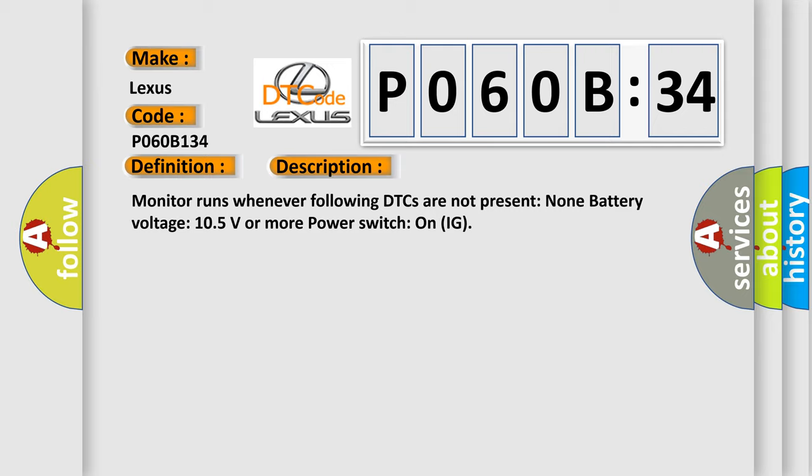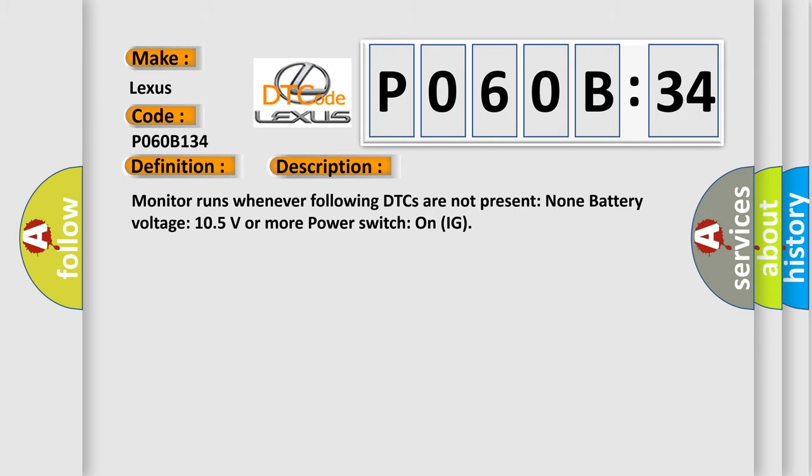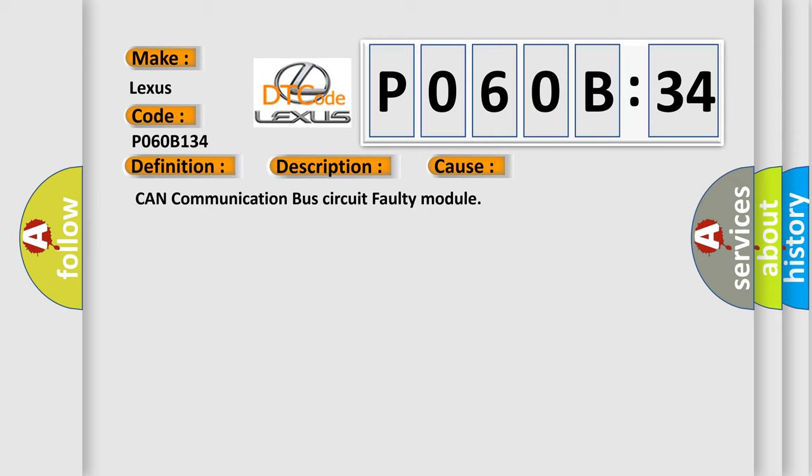This diagnostic error occurs most often in these cases: CAN communication bus circuit faulty module.